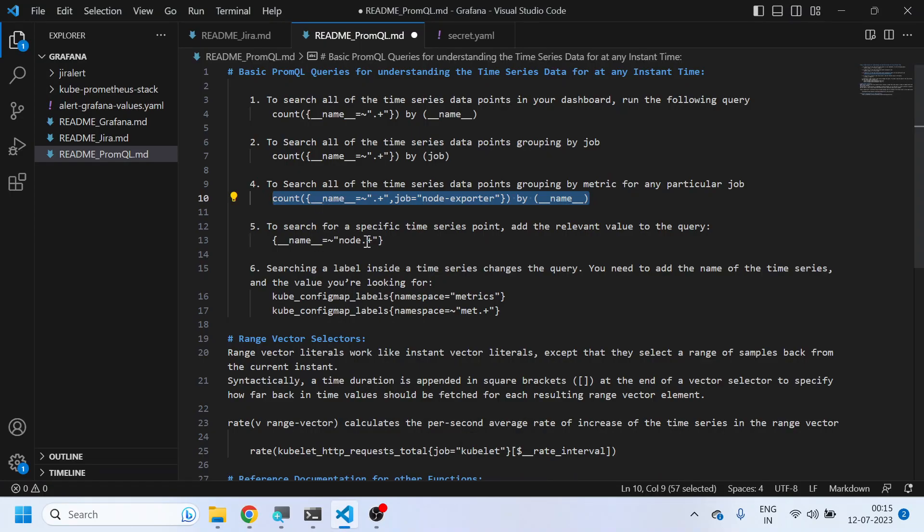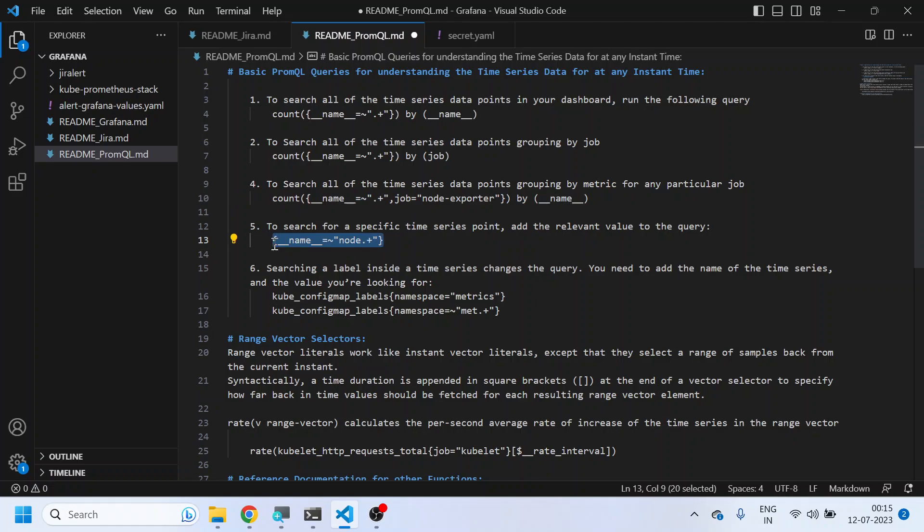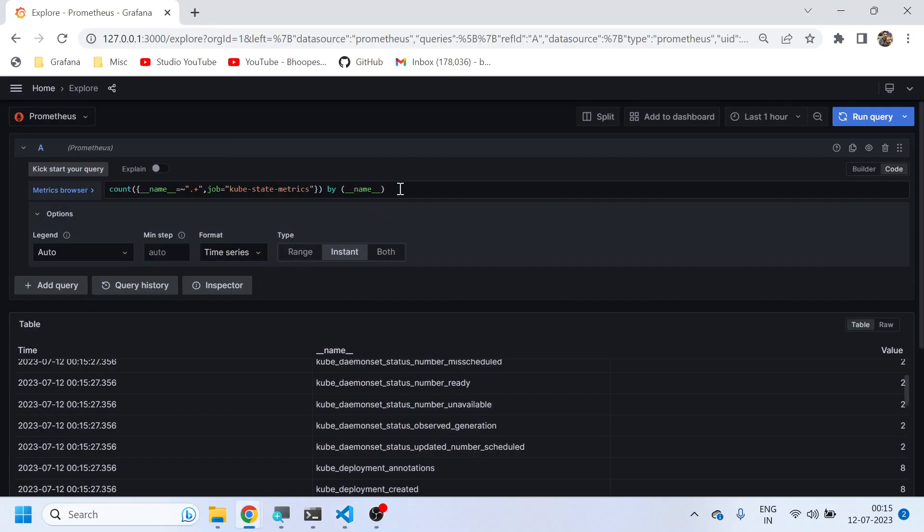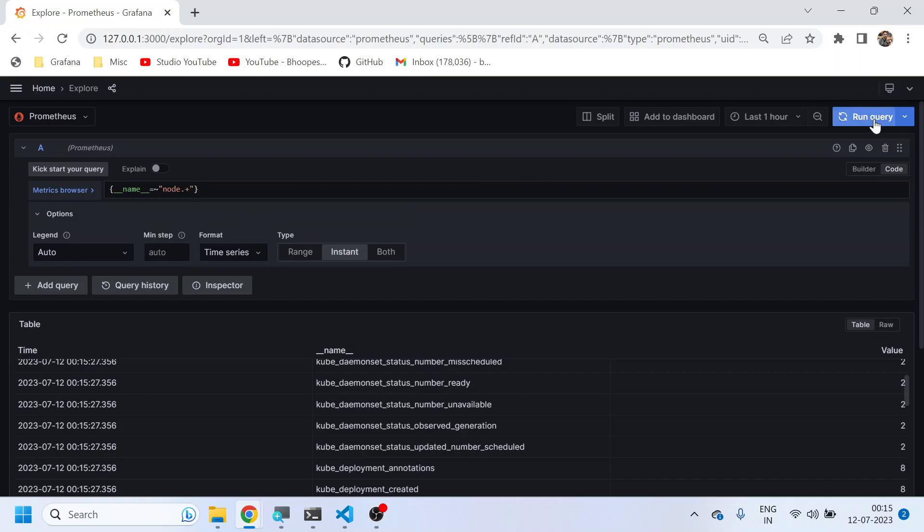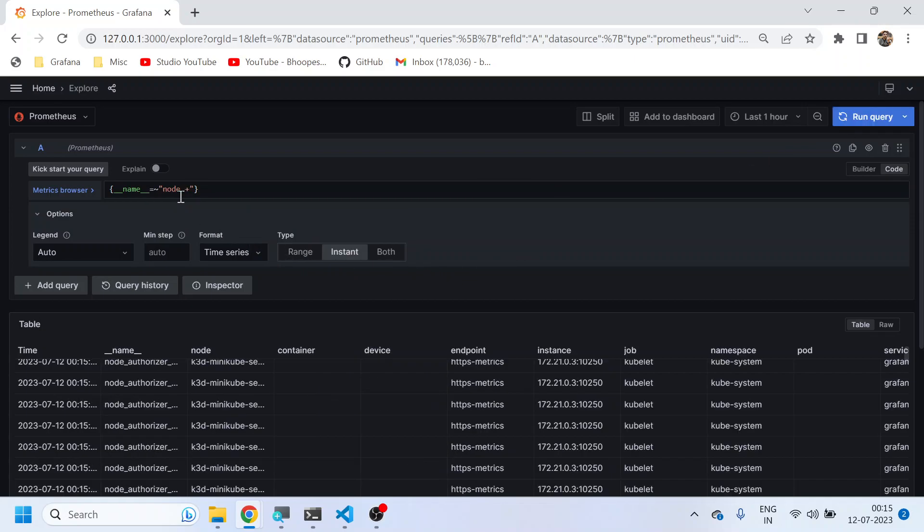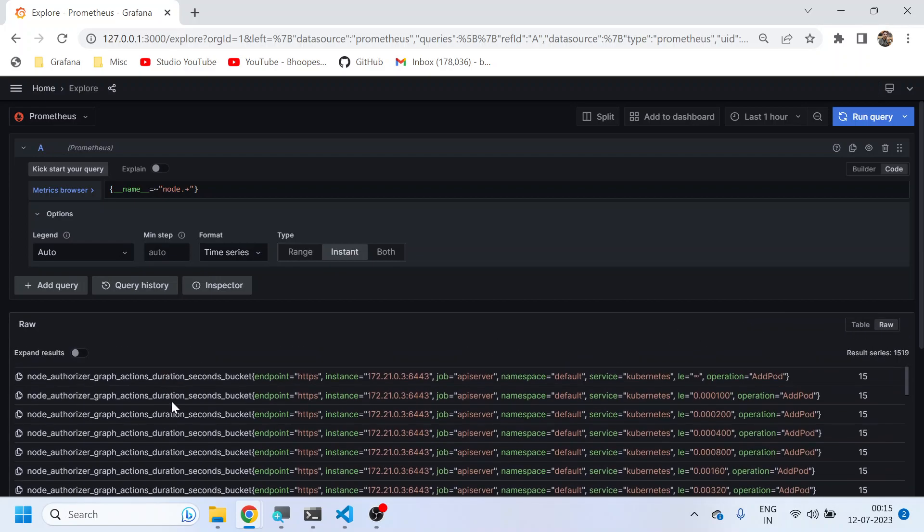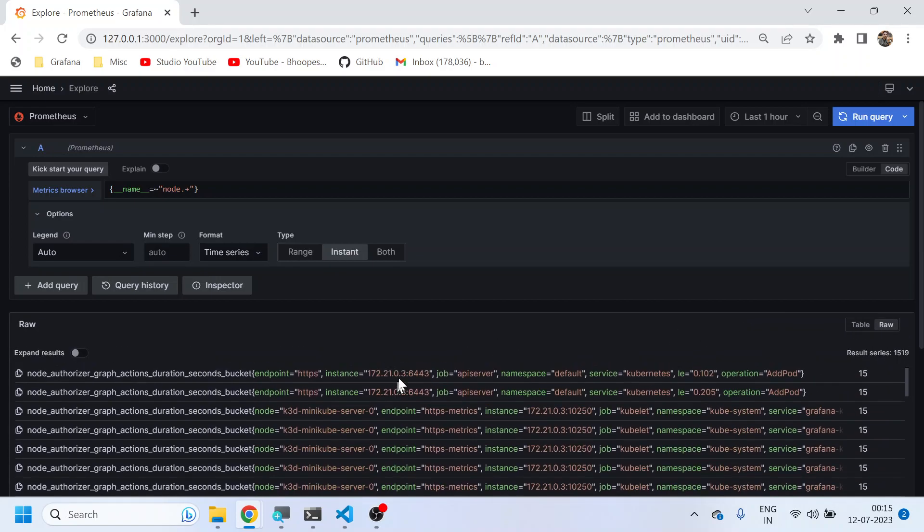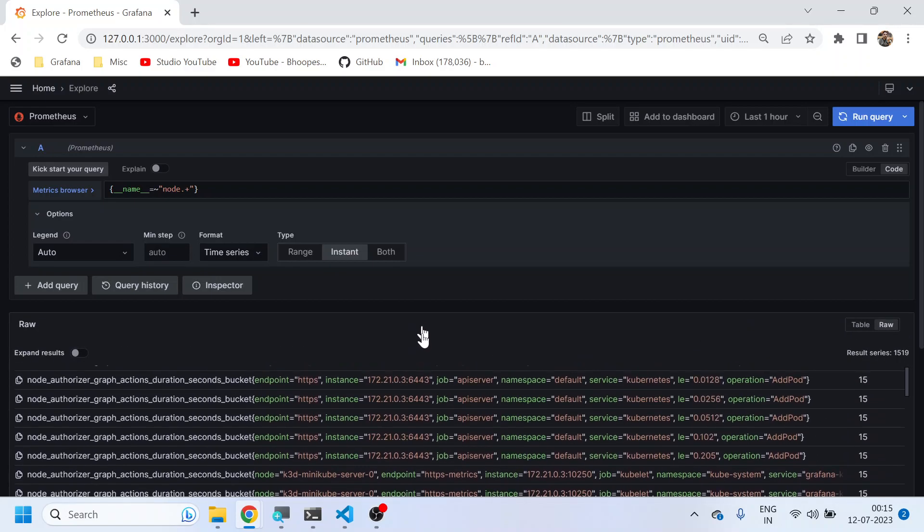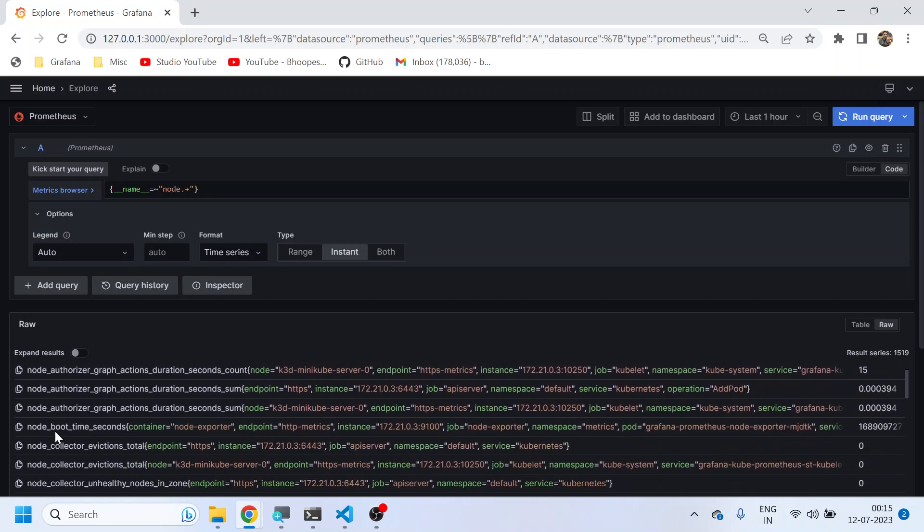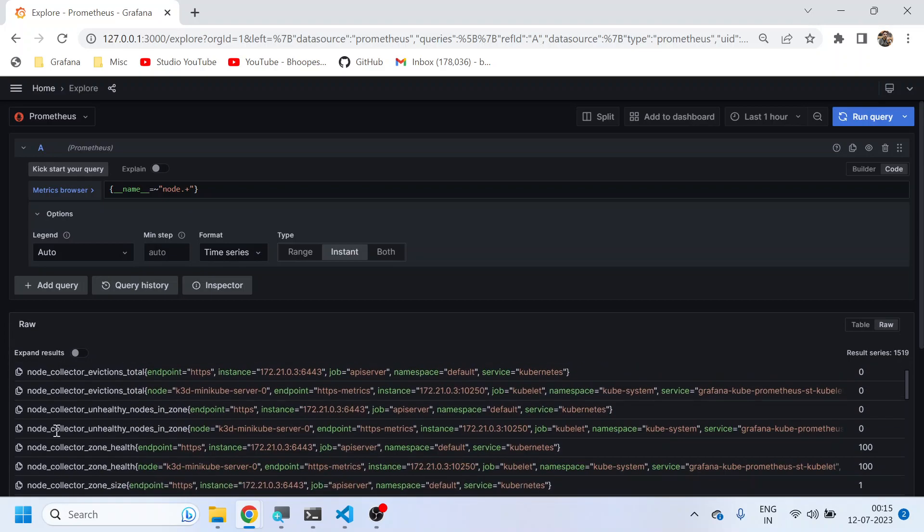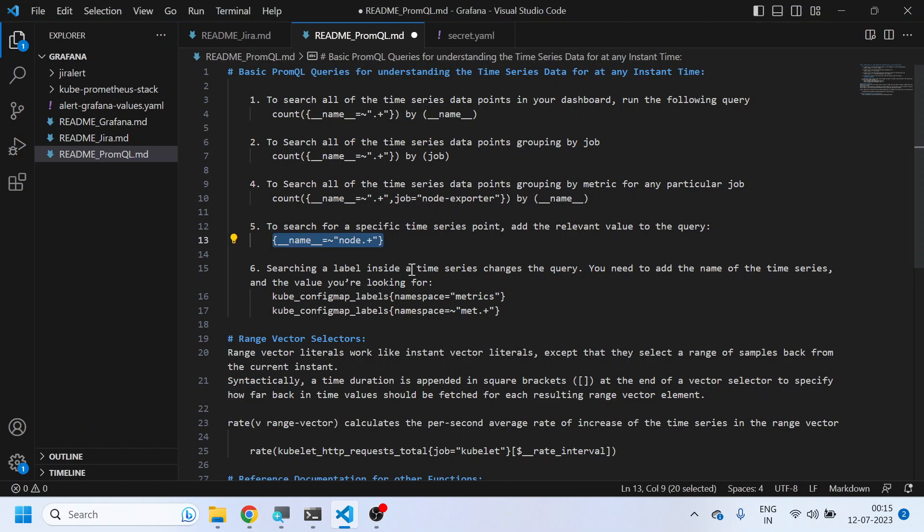Now suppose I want to do a selective filtration for any particular matrix. I can simply do something like this: all metrics related to whose name starts with 'node'. So I can get all the node-level metrics. See, all the metrics starting with 'node' kind of, you know, the wildcard operator.